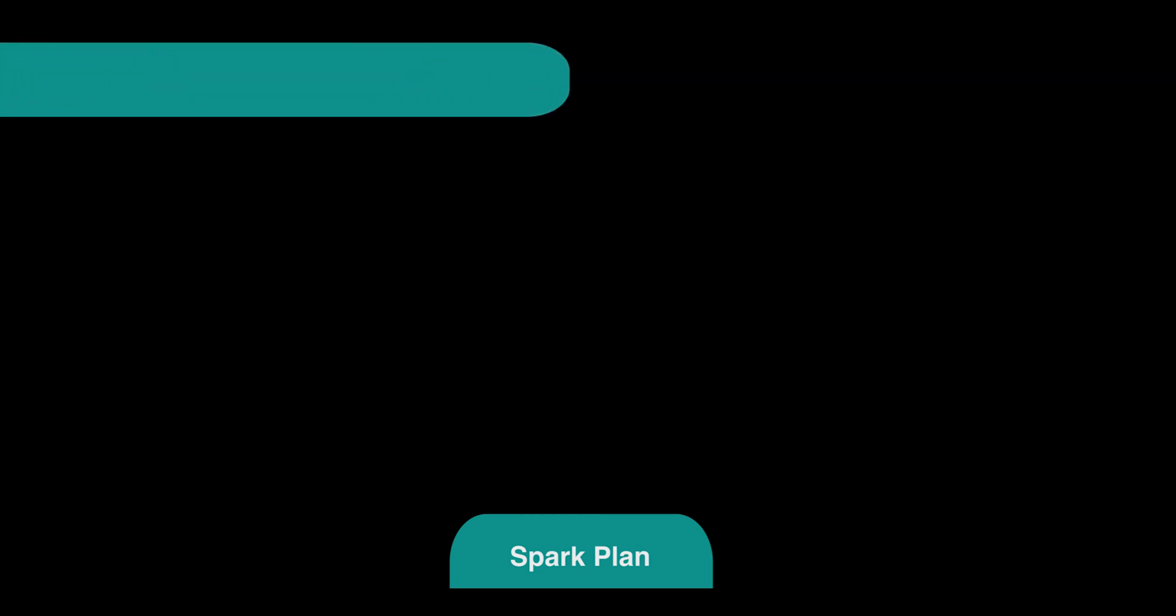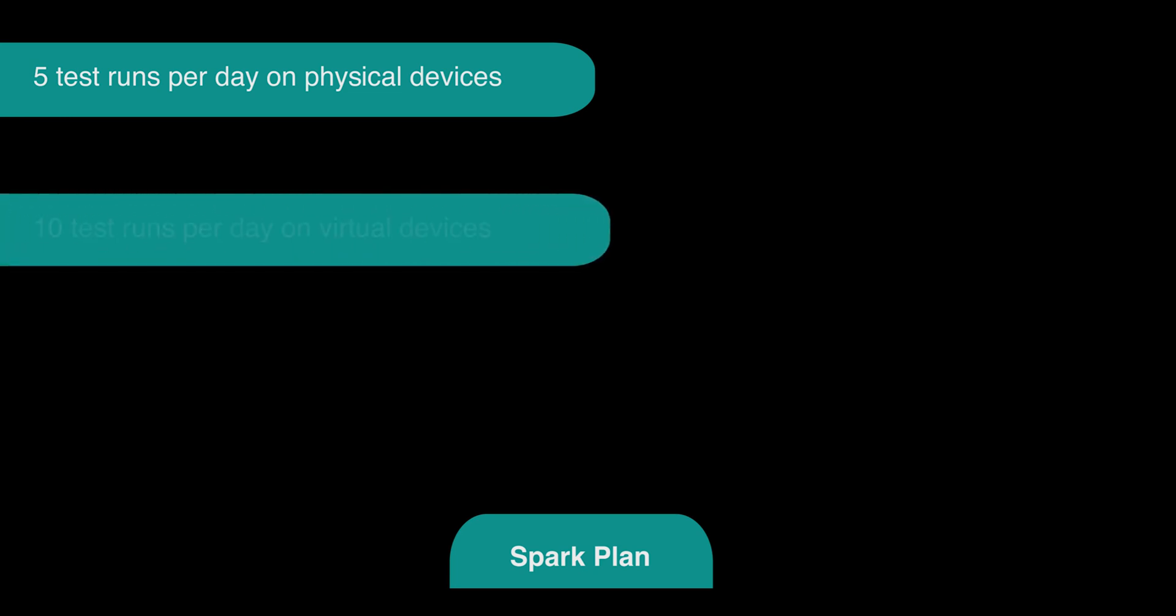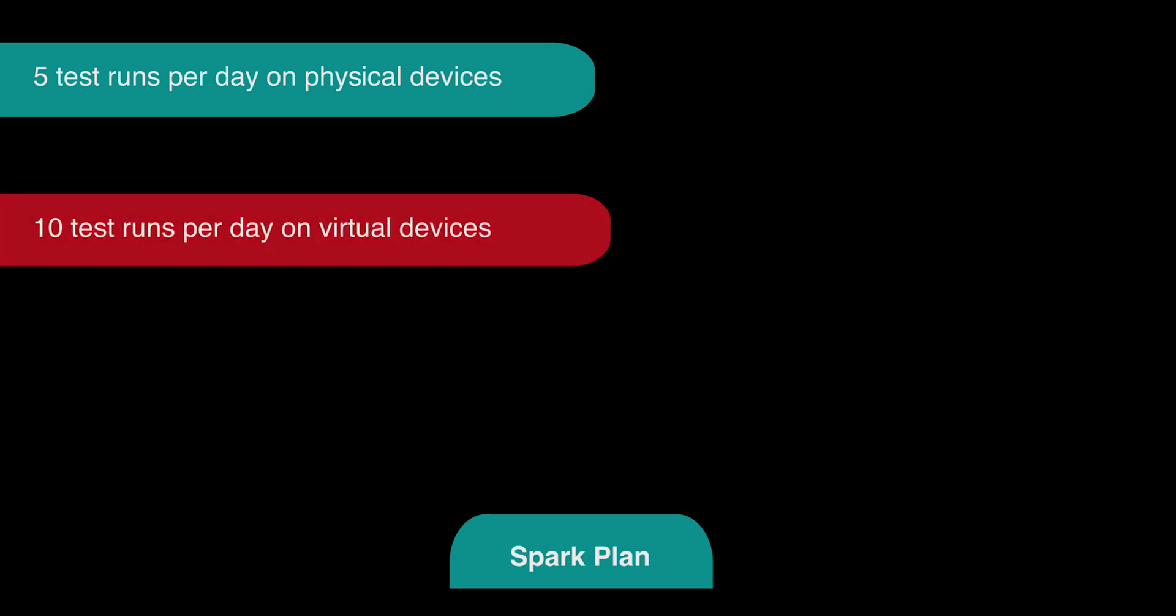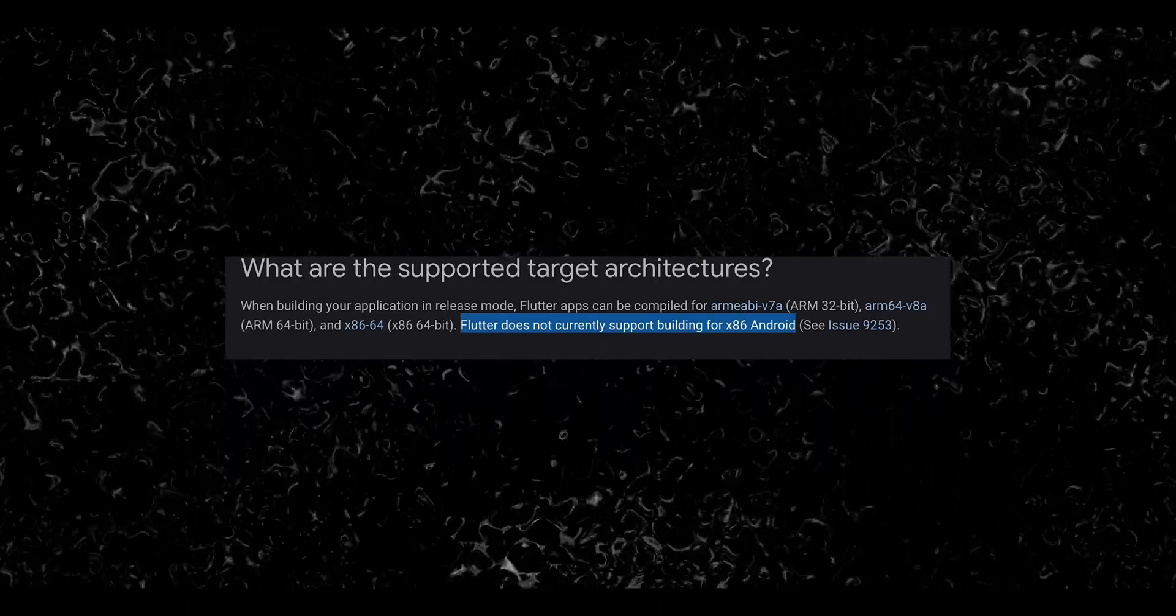Now let's talk about pricing. For the Spark plan of your Firebase project, you will get five test runs per day on physical devices and 10 test runs per day on virtual devices. But for Flutter apps, the virtual device tests are not usable as these tests require your app to be compiled to x86 binaries, and Flutter doesn't support compiling to such format.